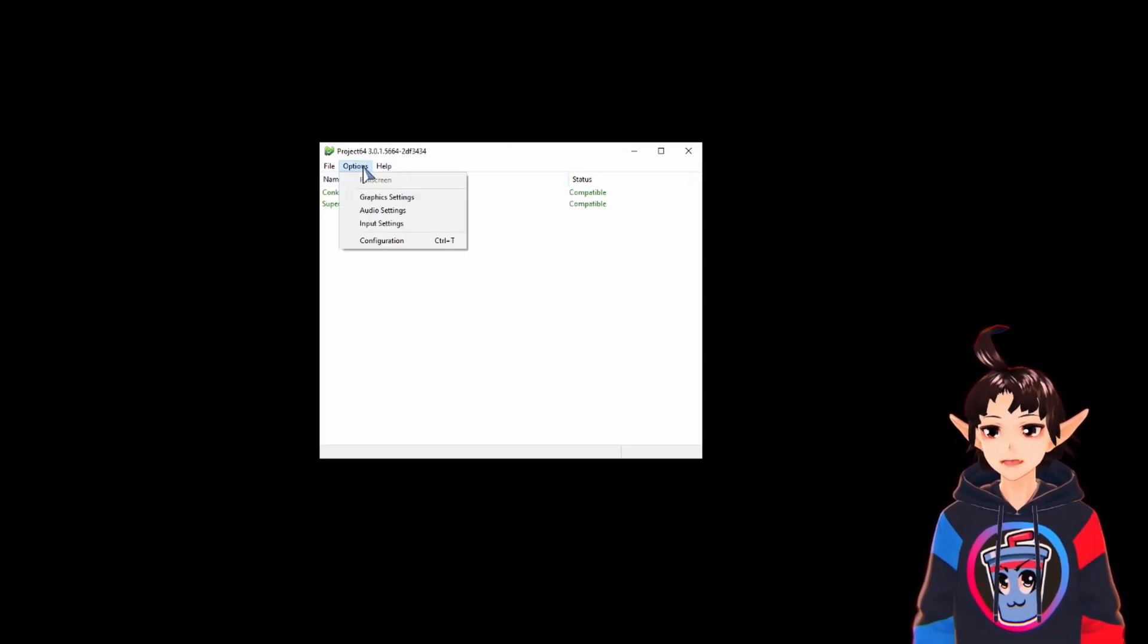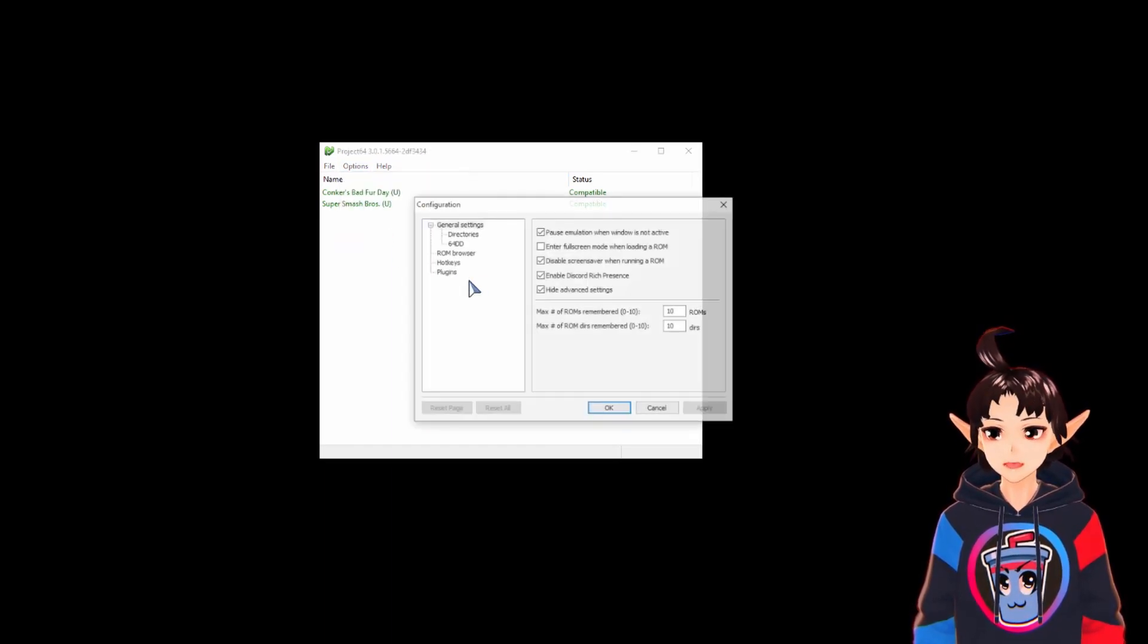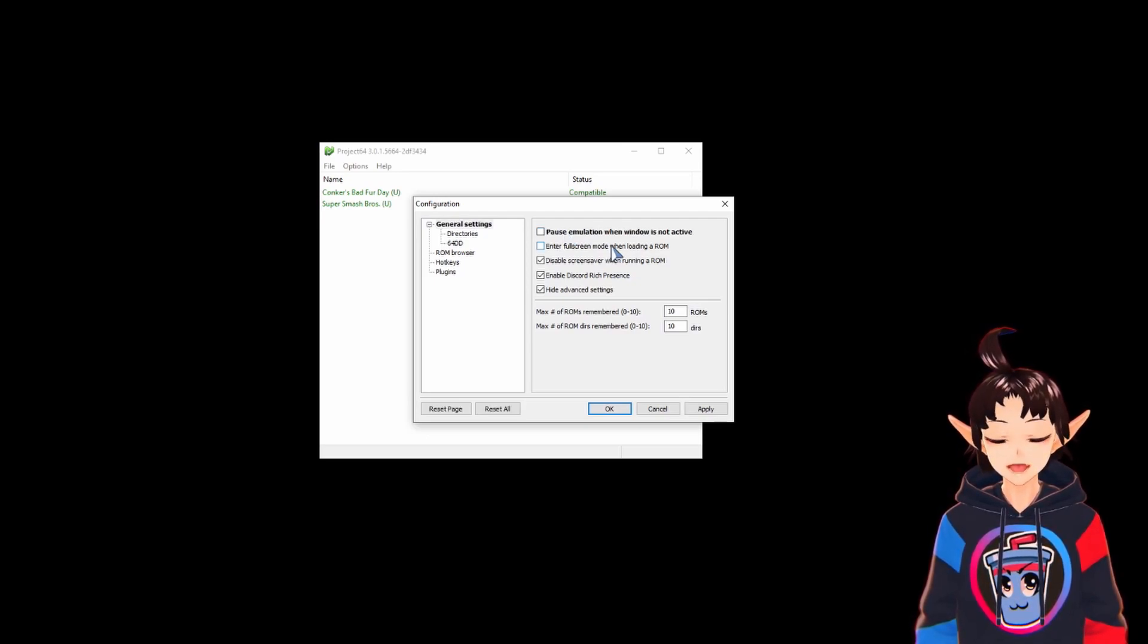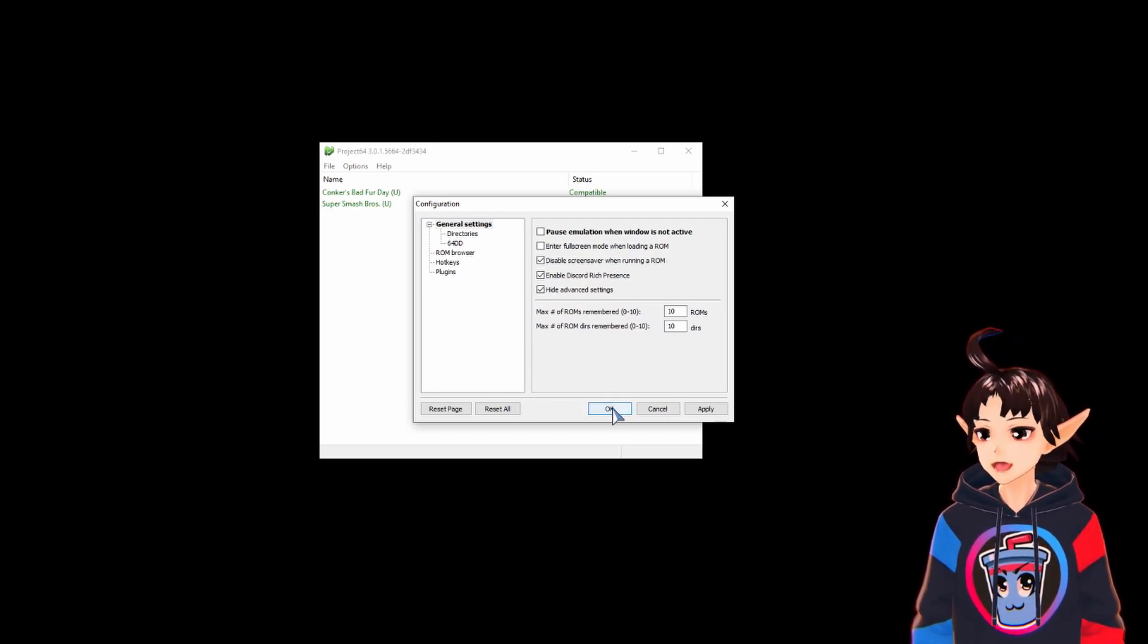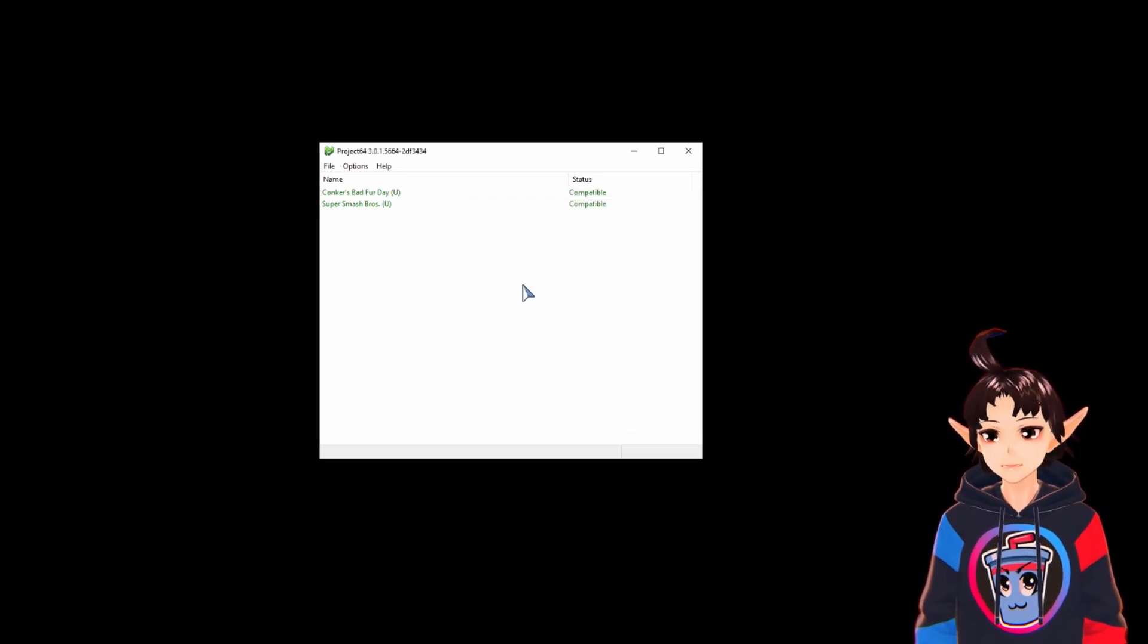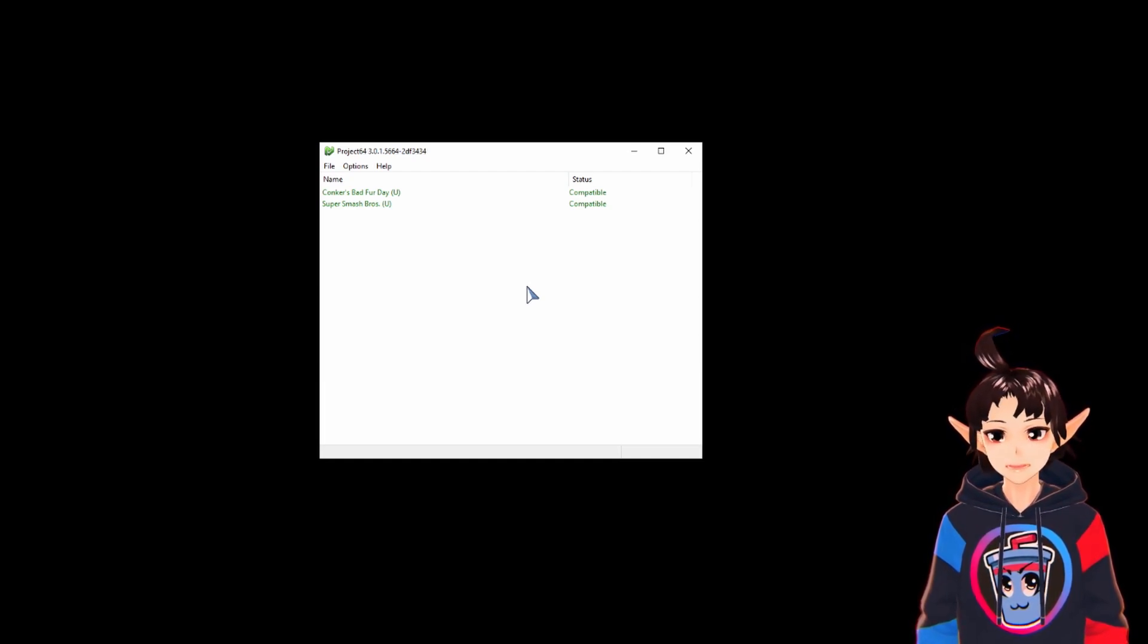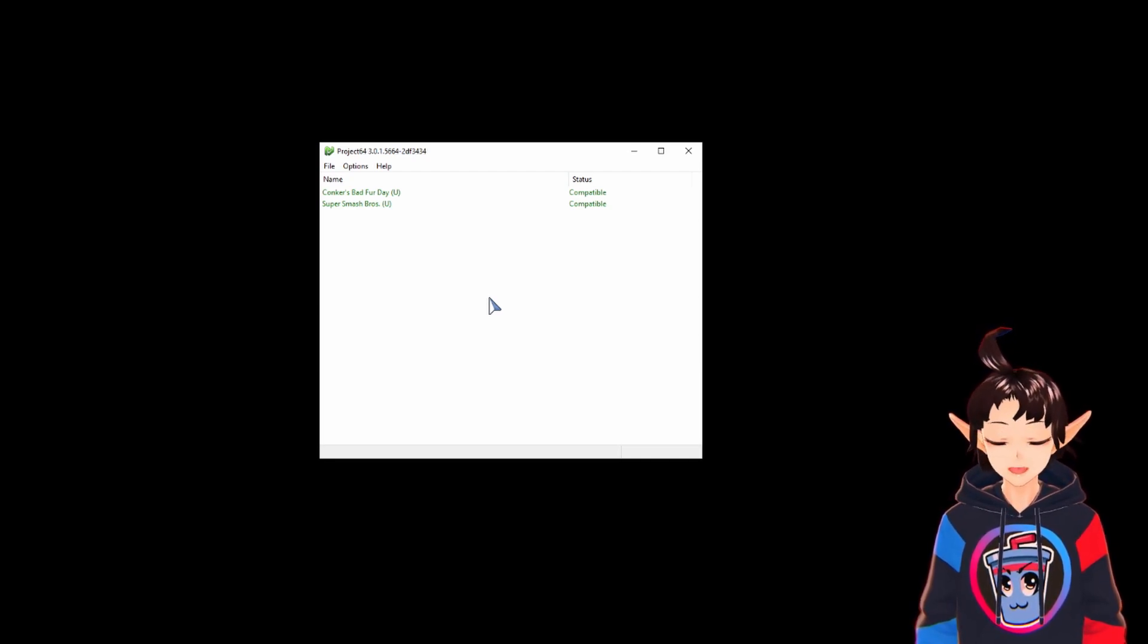Oh yeah, and one configuration I almost forgot. You come here to options, configuration, and you uncheck 'pause emulation when window is not active.' Why? Because I want to do background input. I don't want to be forced to focus the emulator window to be able to play. I need the games to keep playing even when I alt tab from the game.